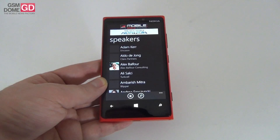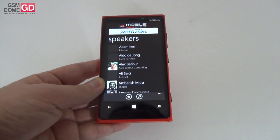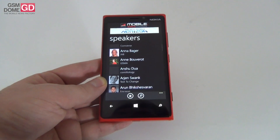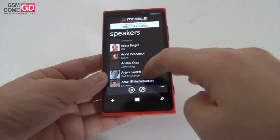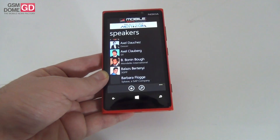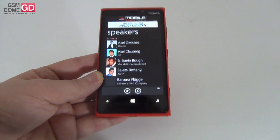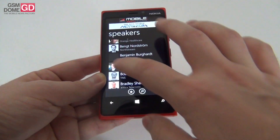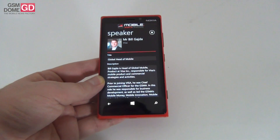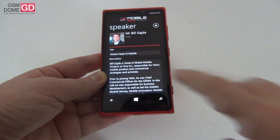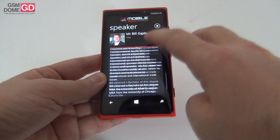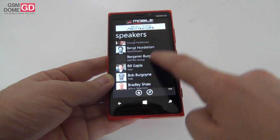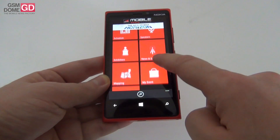There's also a list of speakers — people from Ericsson, from various carriers, and spokespersons for the GSMA event. If you click on one, for example a speaker from Visa, you get a small biography, you can favorite that person, and you can search for someone.